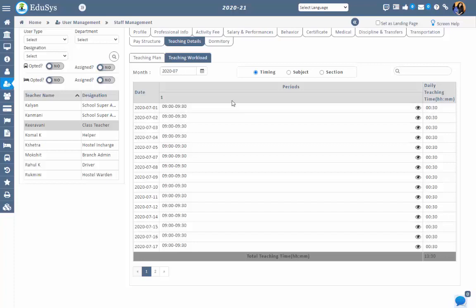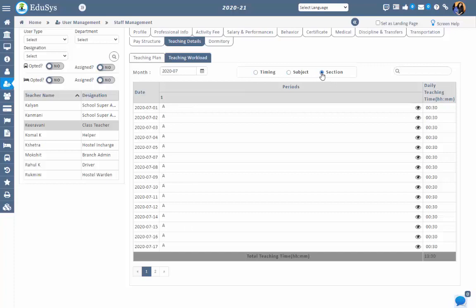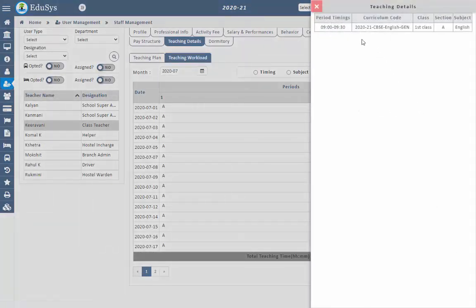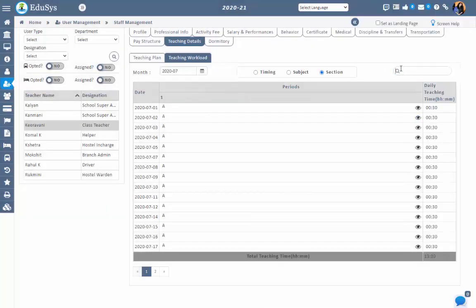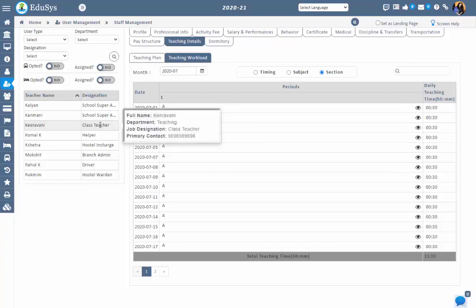You can view the screen by timings, subjects, and section using the radio buttons. You can also view the information monthly. On clicking the view icon, you can see the complete history of teaching details for a particular date. The search option makes it easy to find the required information. The same information can also be seen by the staff member in their own login.